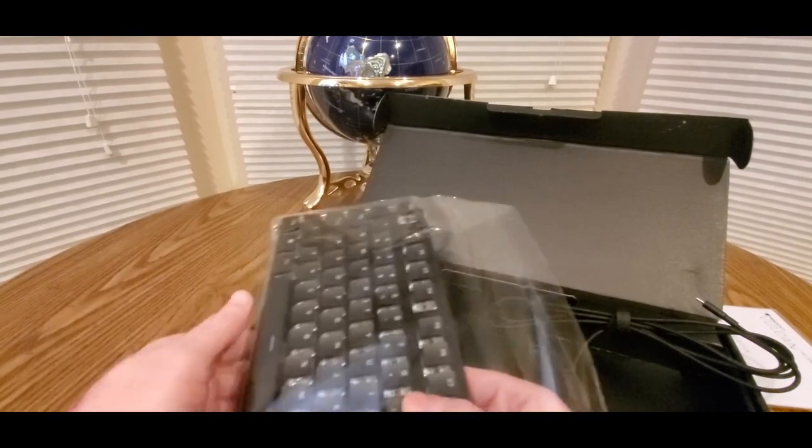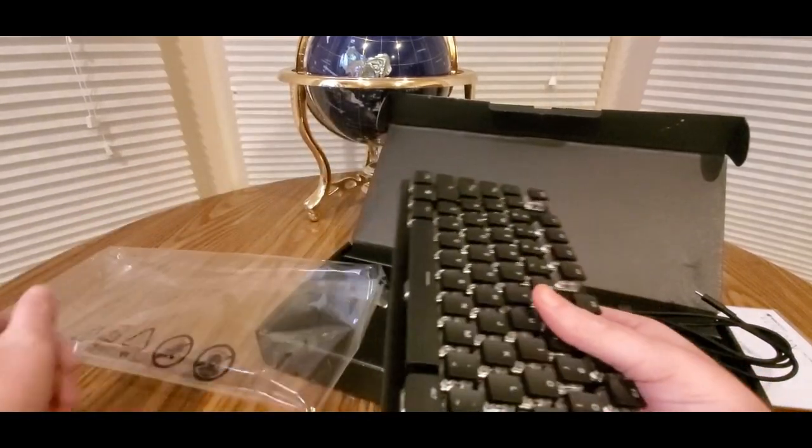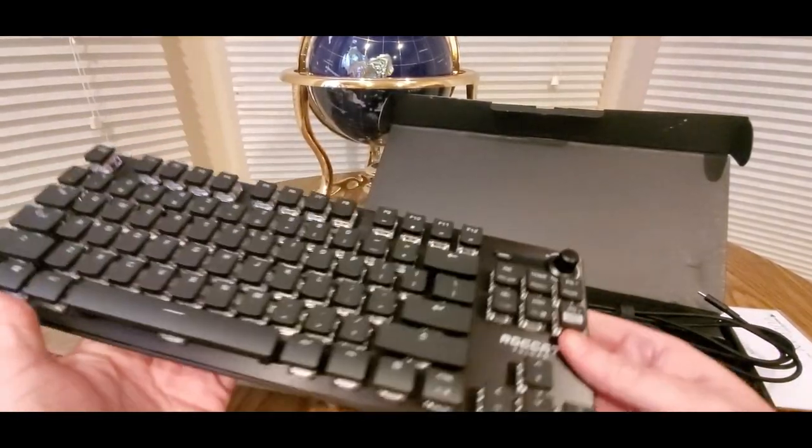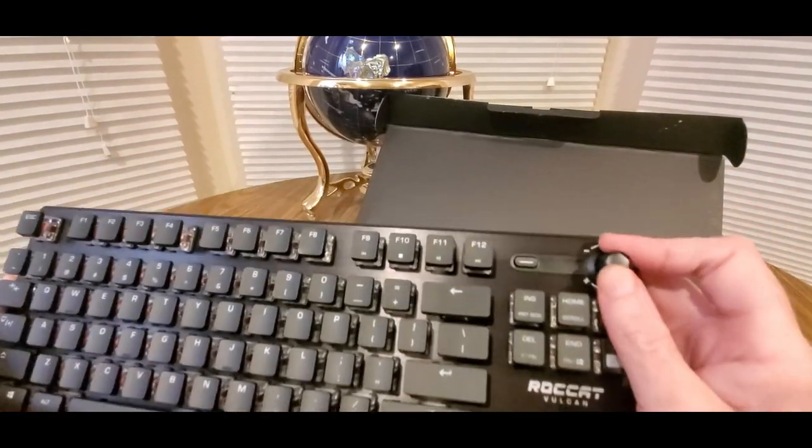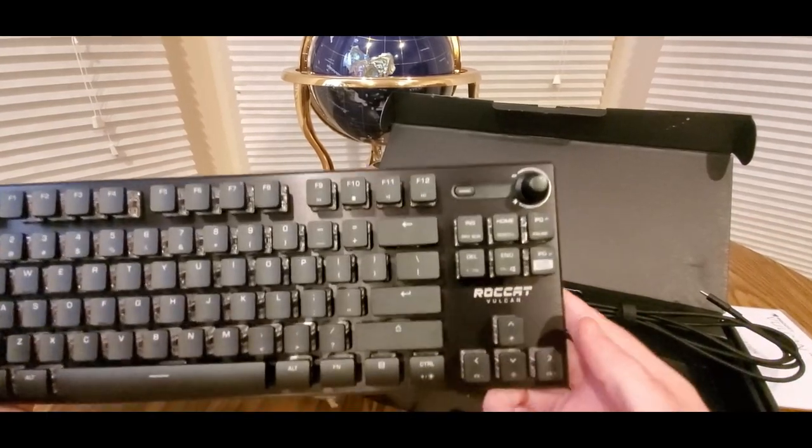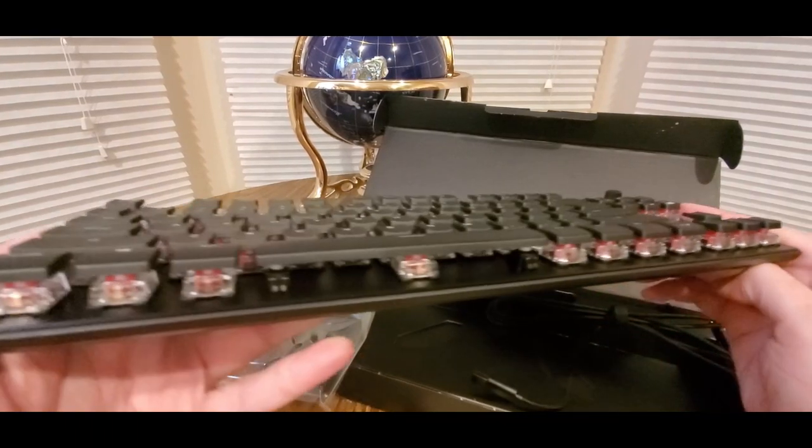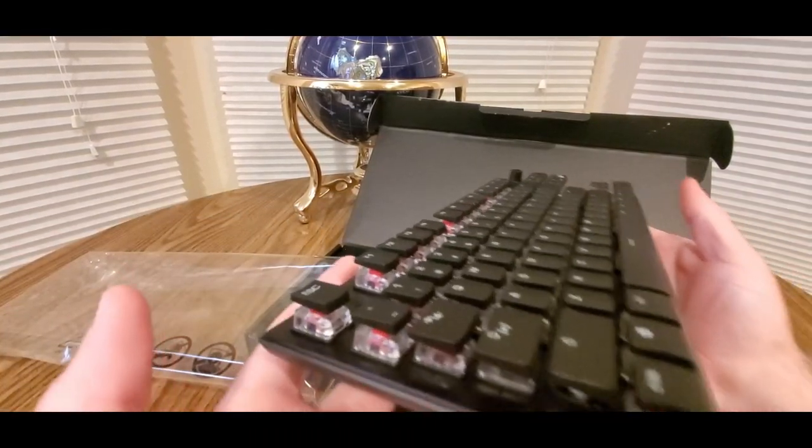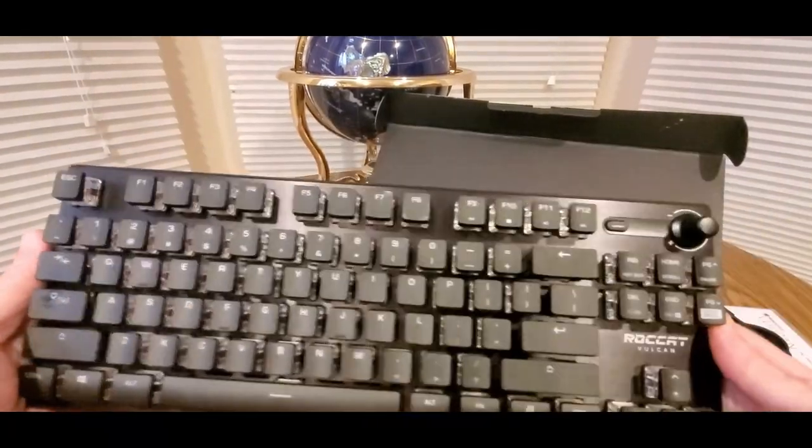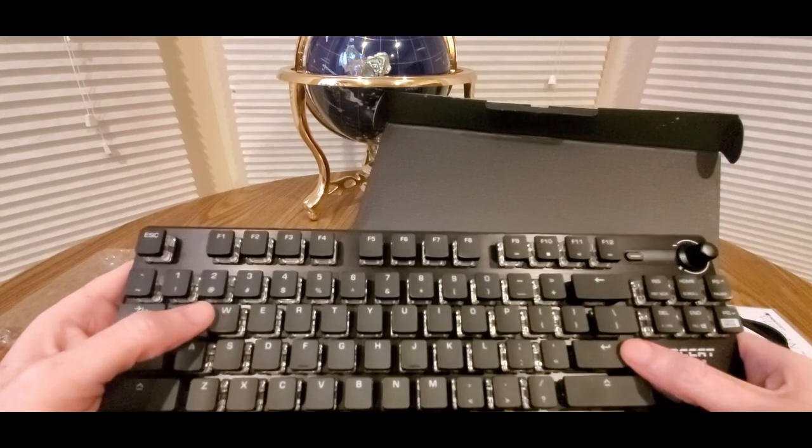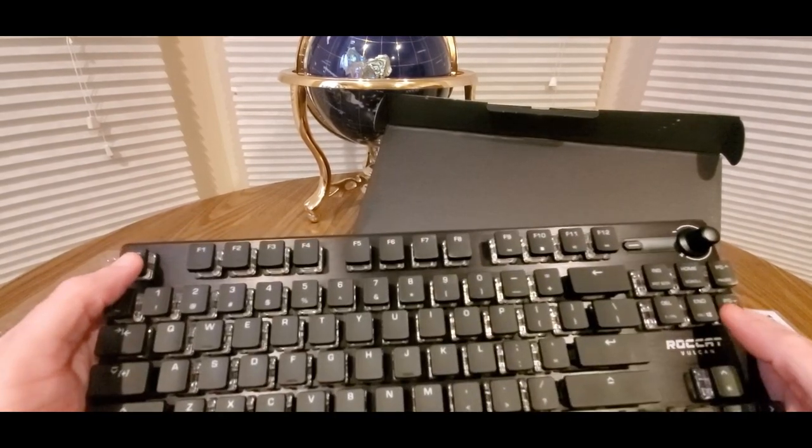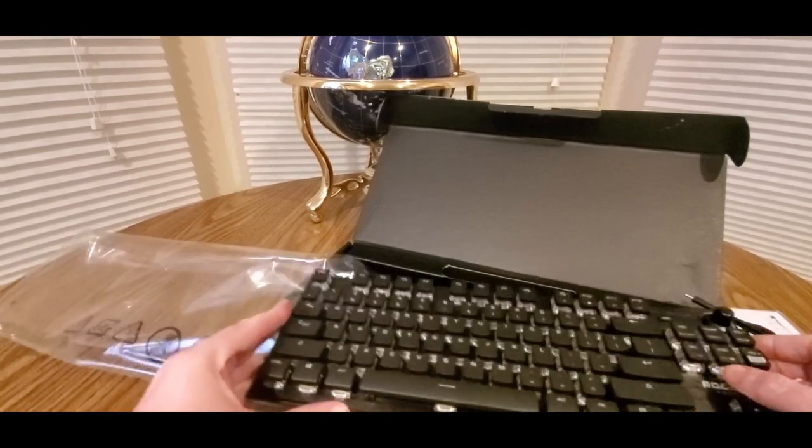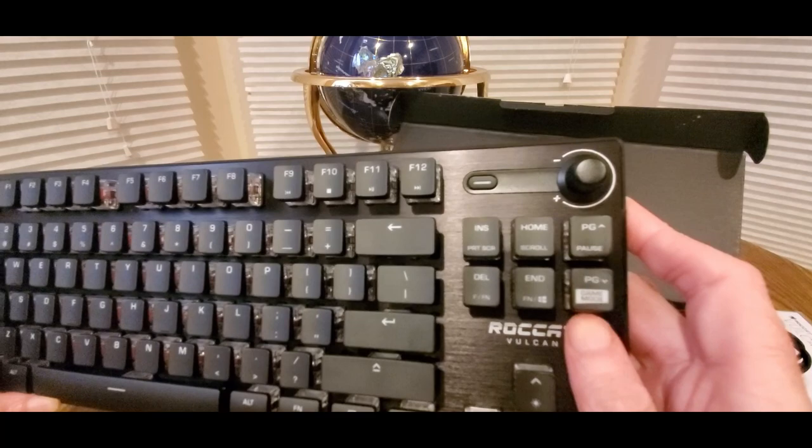This looks nice, I like it. I got a knob right here for volume, look at that. We're definitely testing this out. This will be my new keyboard I'll be using. Oh, there's a game mode right there.